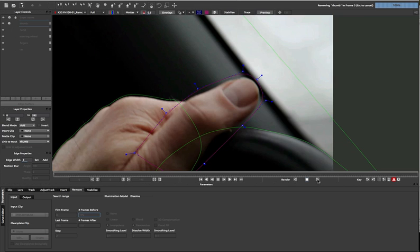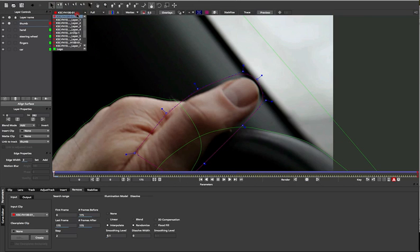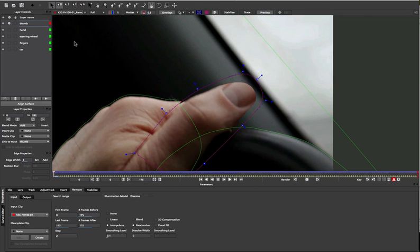Here, we're removing only some of the thumb with the background that is available to us in the shot. It's not everything, but it'll be just enough for our needs.